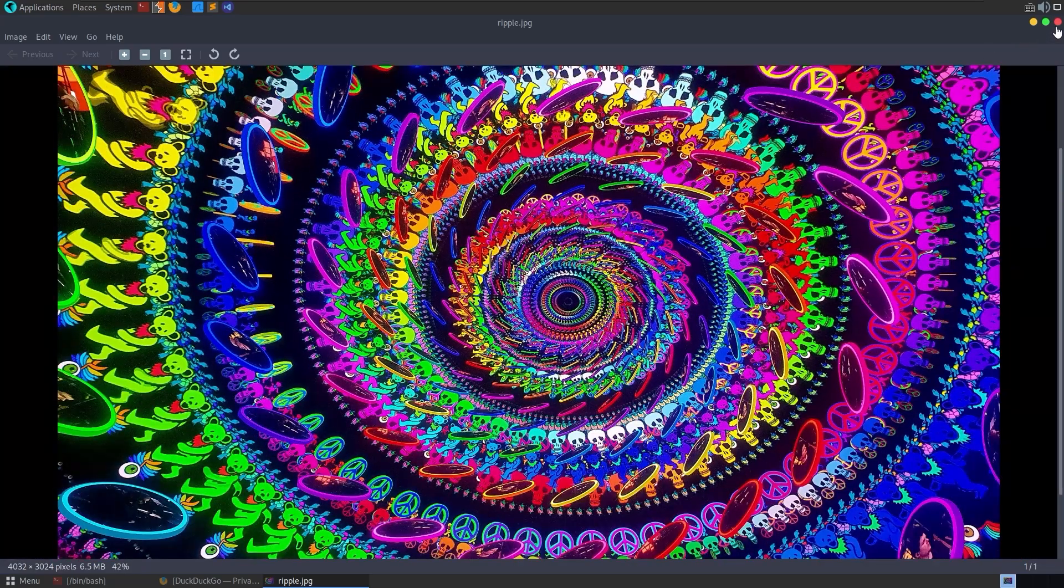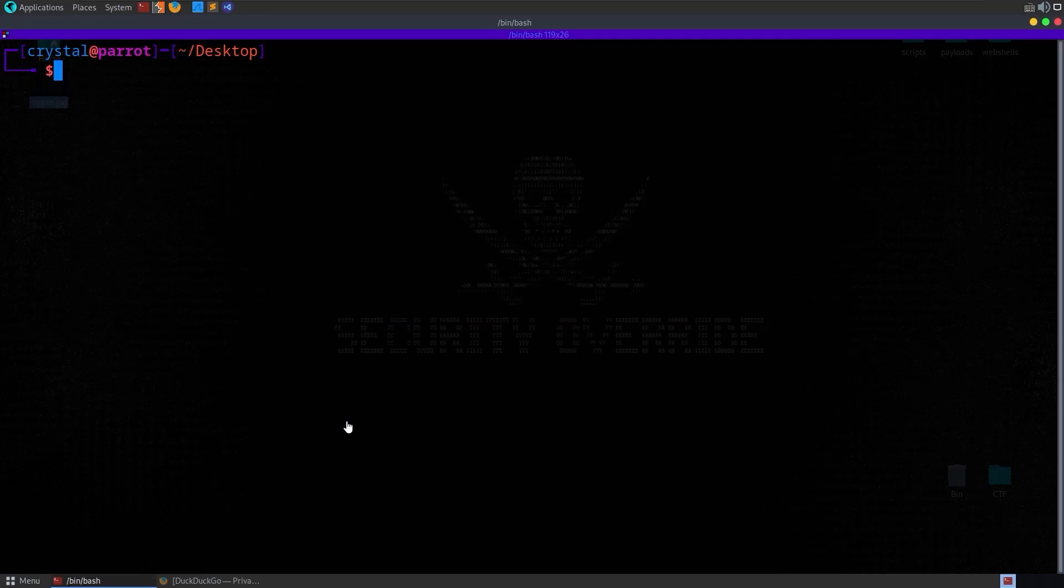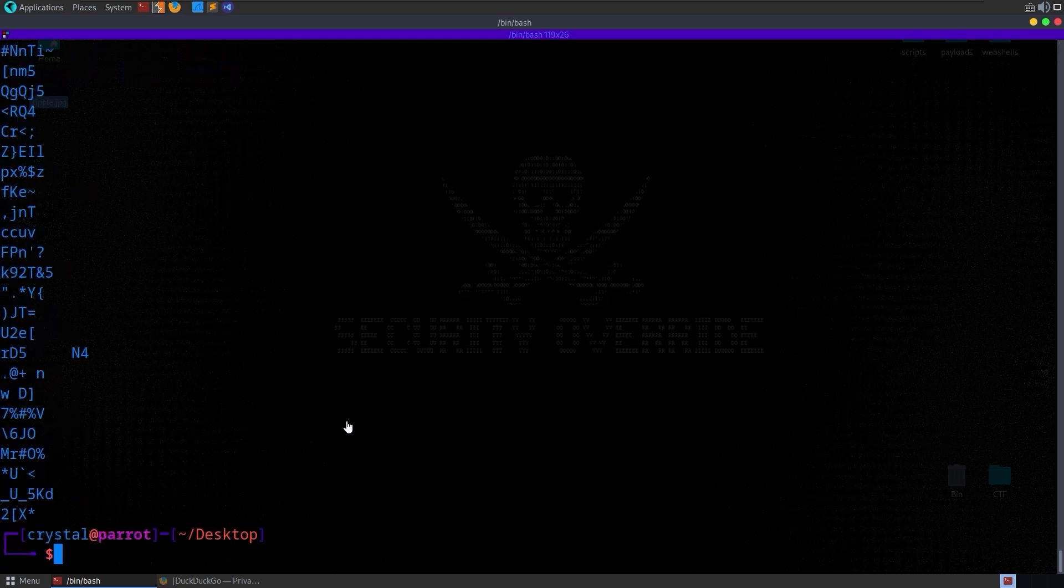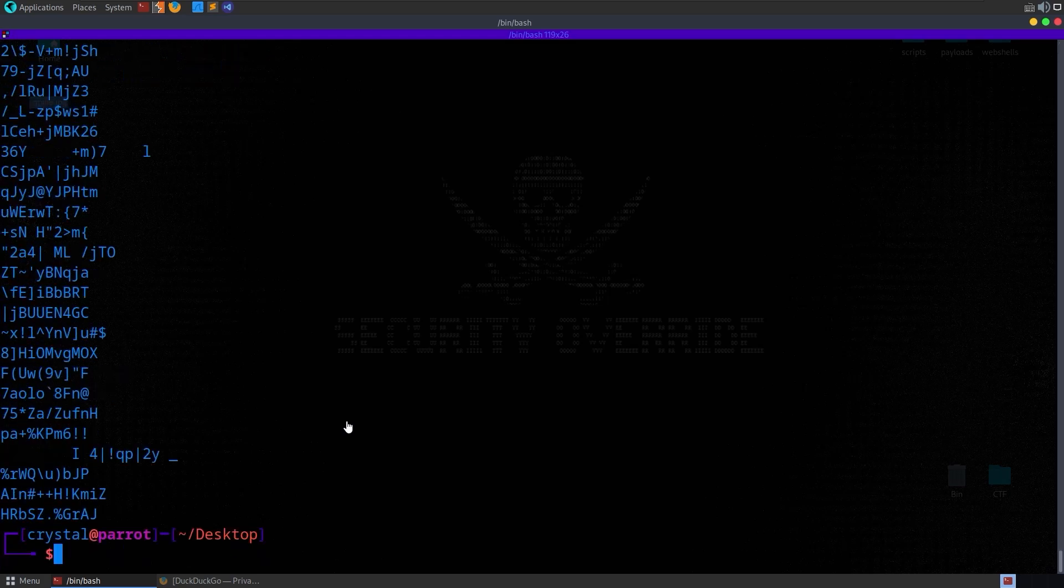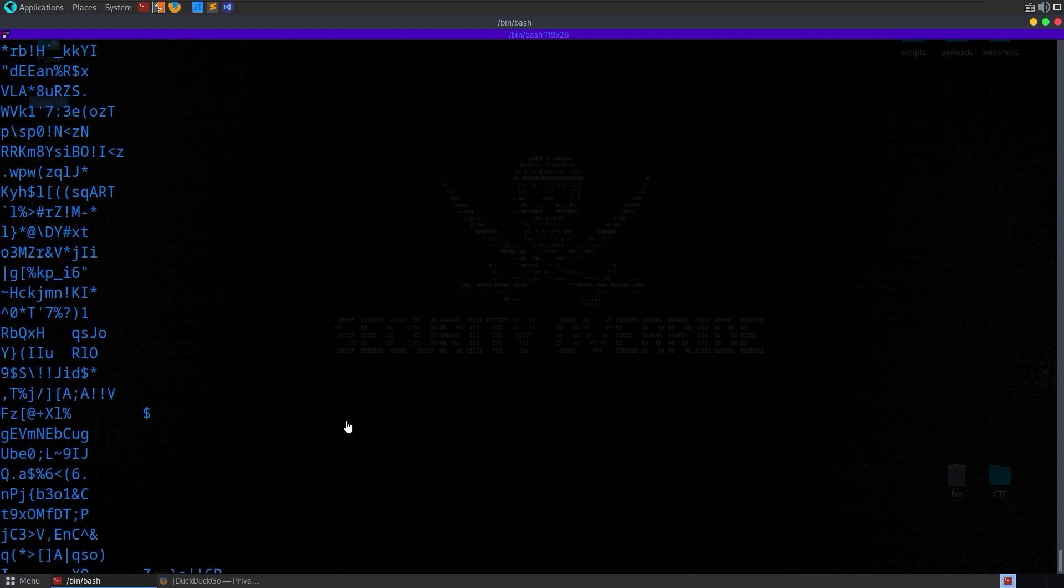We're going to want to analyze the image, and maybe the first thing we do is have a look to see if there are any strings in it. There are quite a lot, so you could do that again and give a minimum number, say you only want strings that are greater than 10, but there are still quite a lot in here.